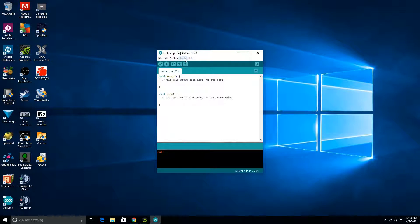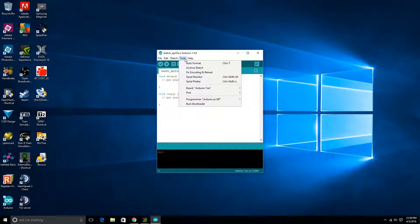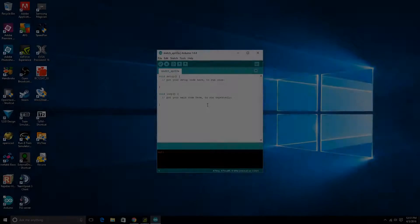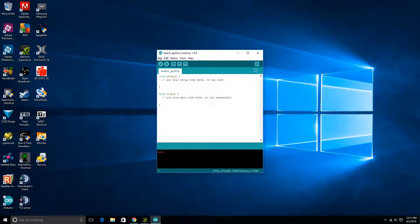After you have that installed, you might have to restart the program, but if you go into Board and then come down here, you should have ATtiny microcontrollers.